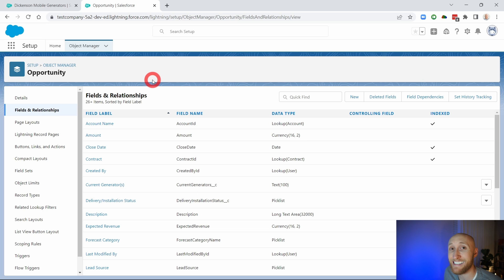Let's talk about updating the standard field names and standard object names. You may work at a company where some of the standard names don't make sense for your certain industry or company. Let's talk about how we can update these in Salesforce.